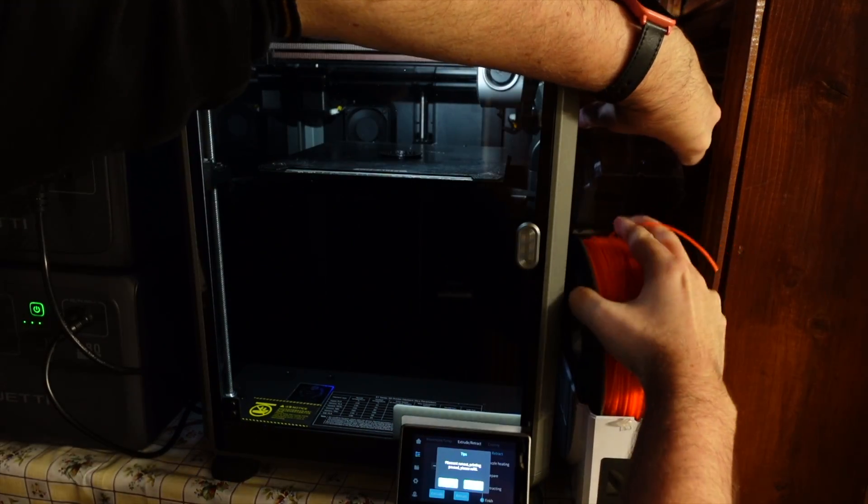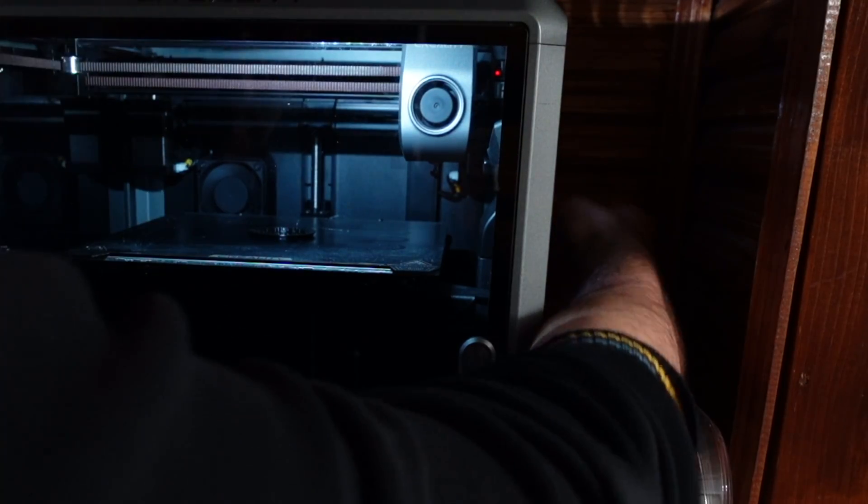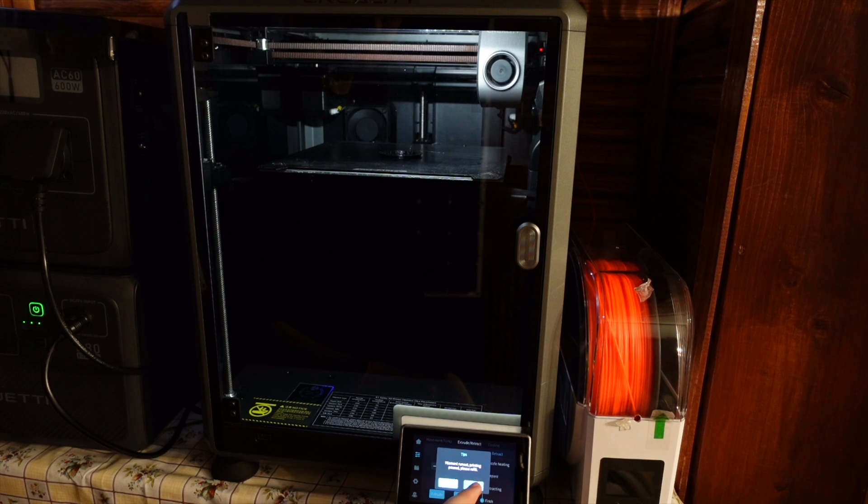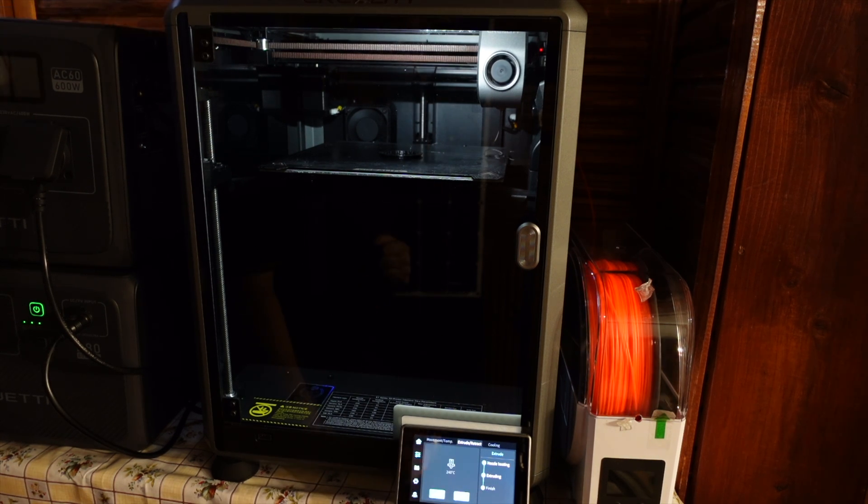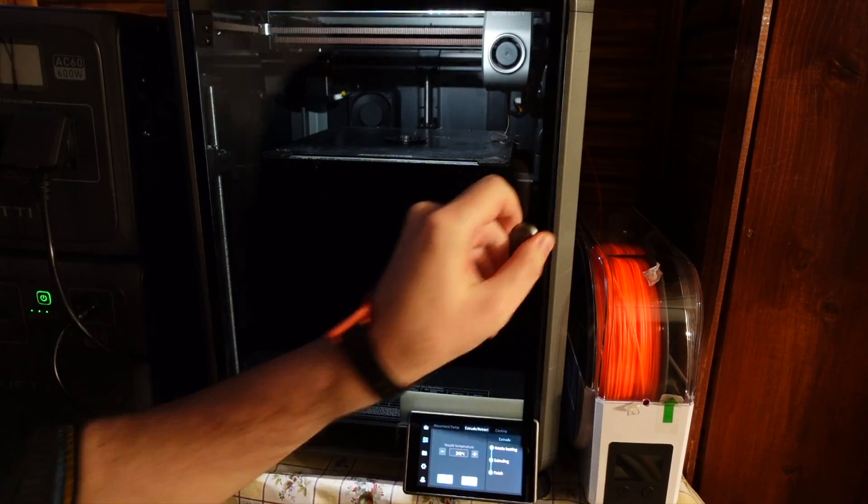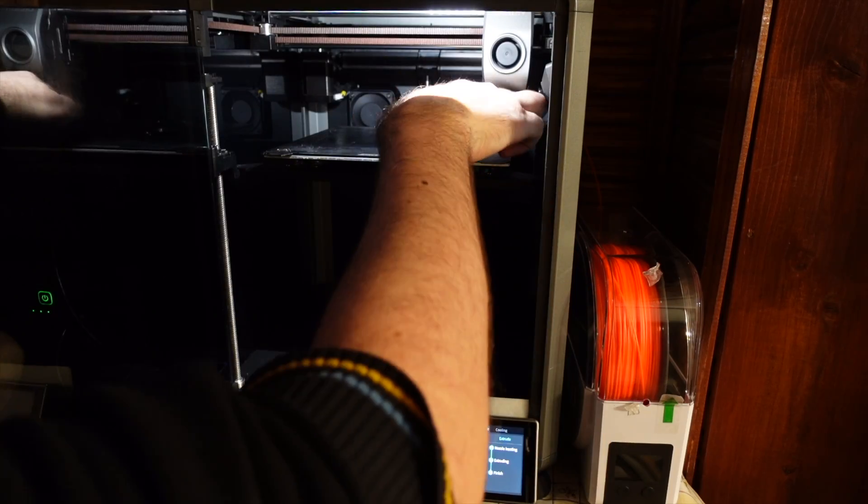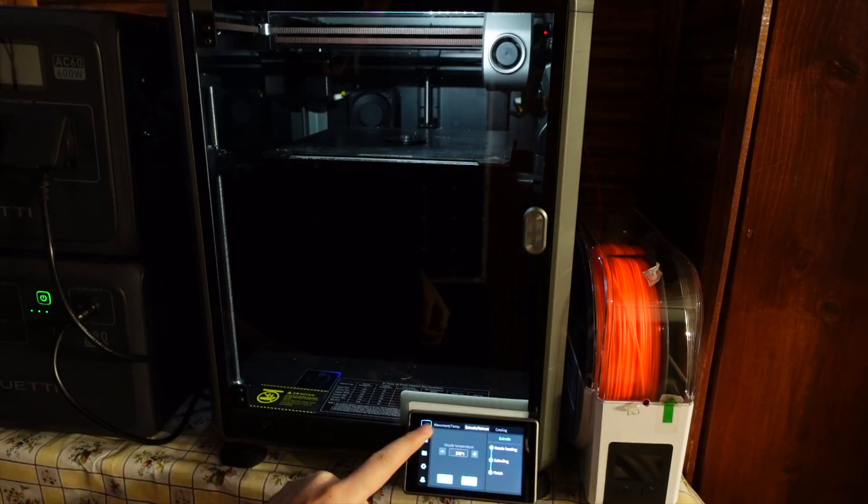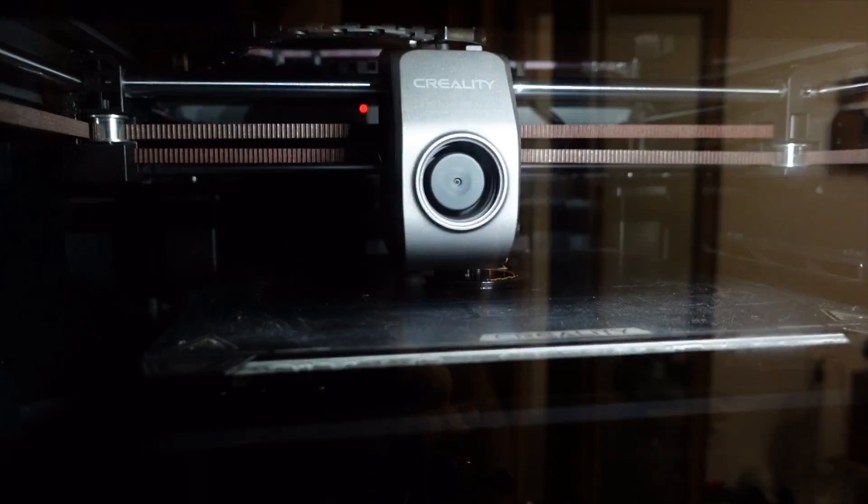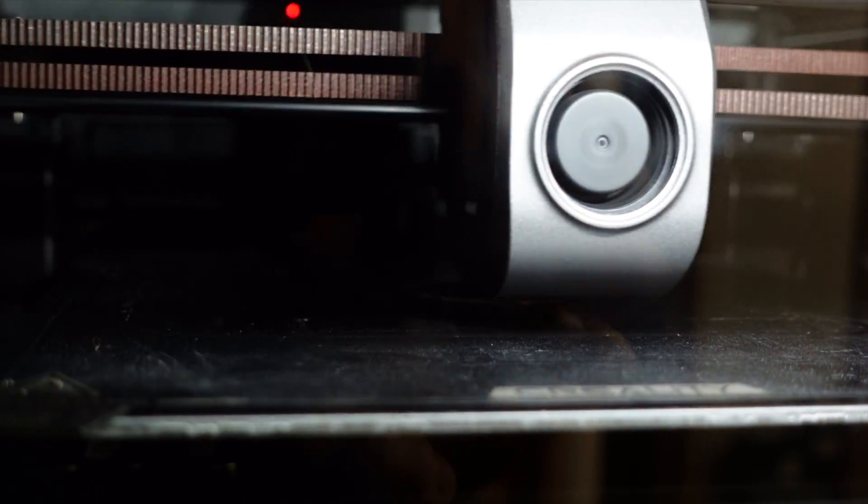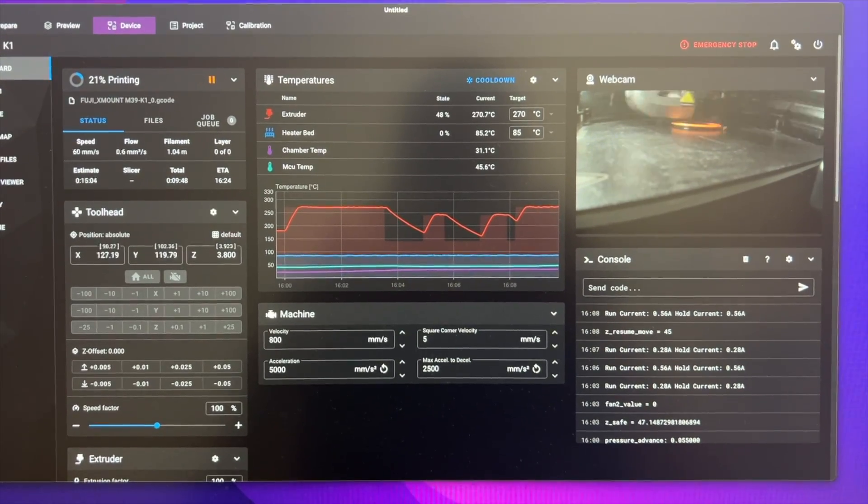I will load the new color in, click extrude, remove the old filament it extruded, and I will hit resume printing.